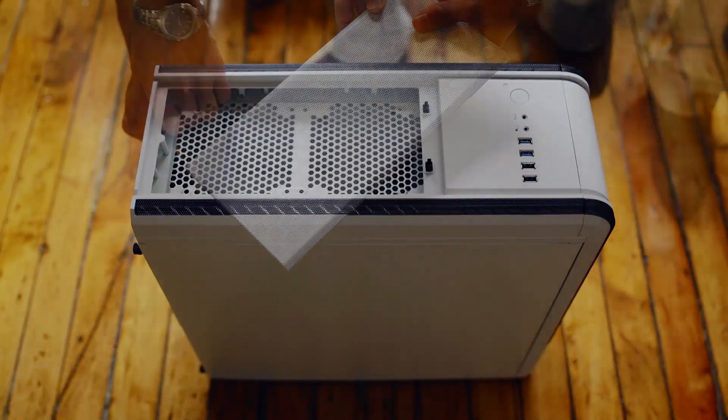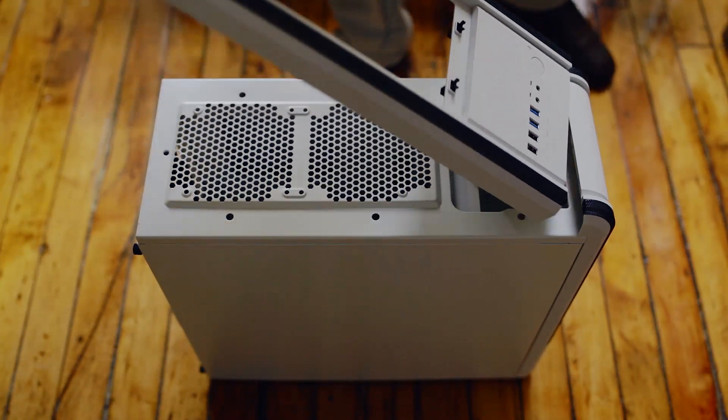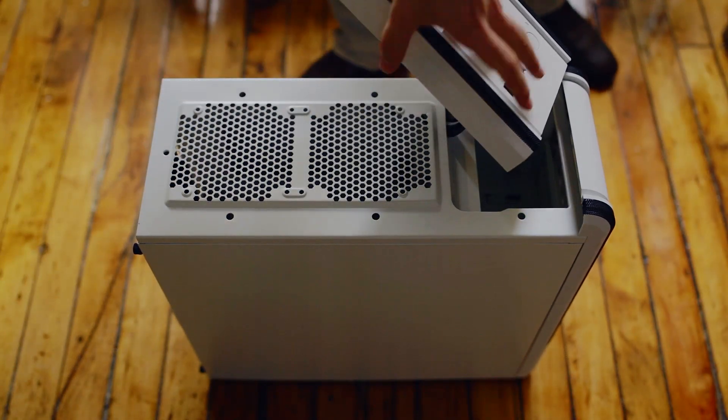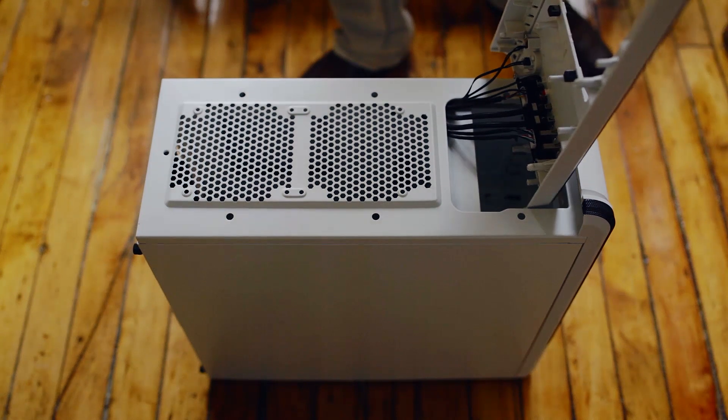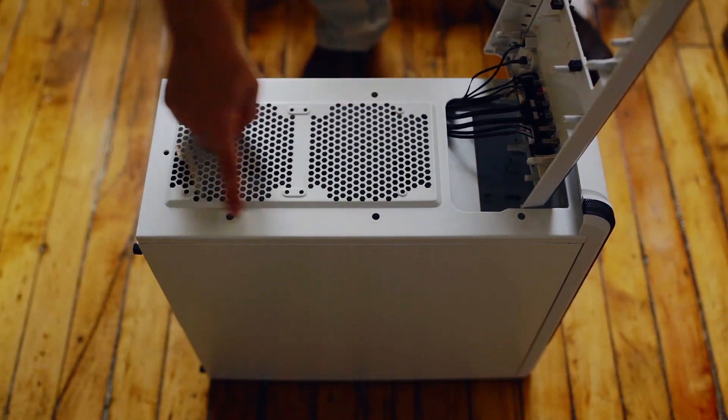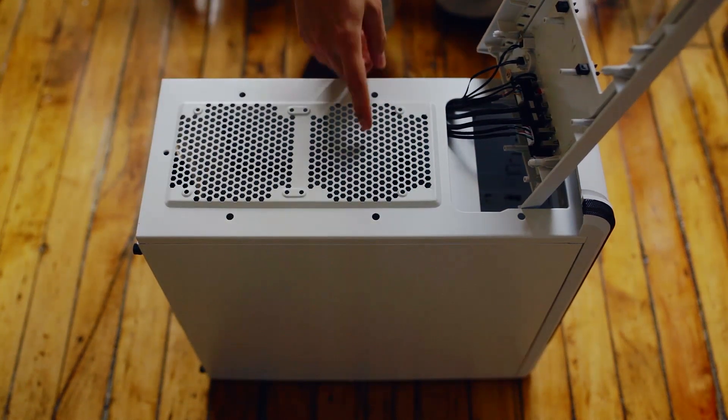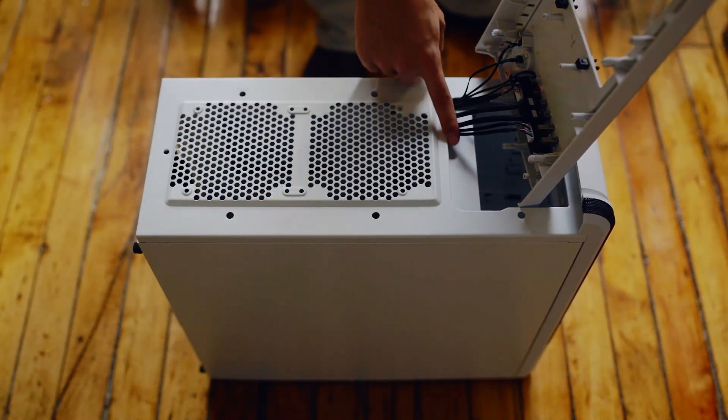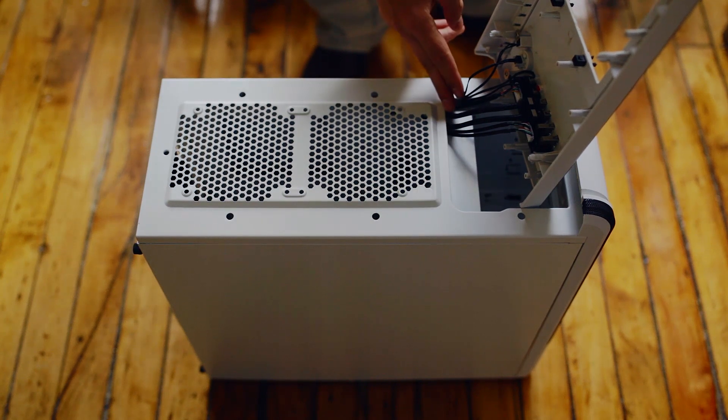You can also lift the entire panel, and installing the fans above the frame means having to route your cables through the opening at the front. Although I would have preferred additional cutouts closer to the fans.